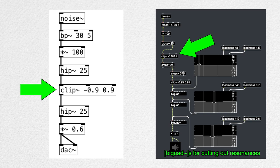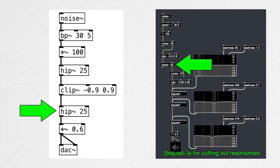Then we need to apply a clip tilde to make sure that the signal is at a reasonable level. And as a bonus, it will introduce distortion, which is appropriate here. Finally, an extra high-pass filter is needed for removing DC offset.